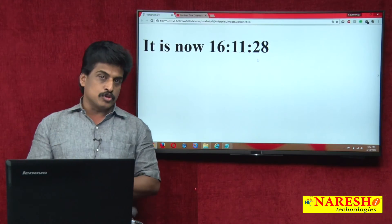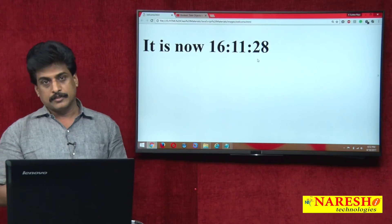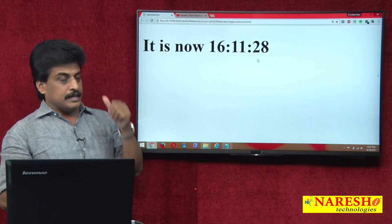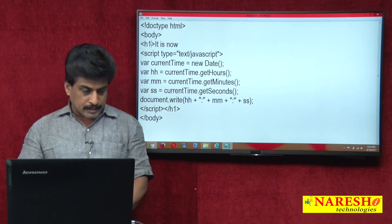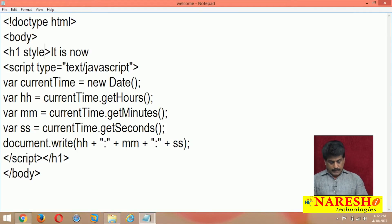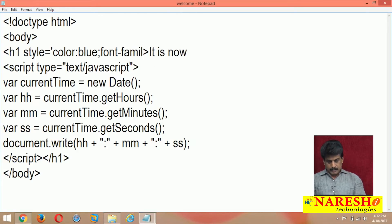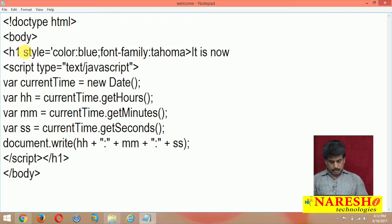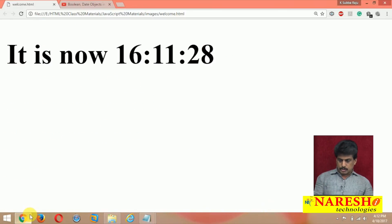Now if you want to apply a little color on that, simply use a global attribute. I am giving font-family: Tahoma — you can provide any font. Refresh the browser and you can see it now with the Tahoma font applied.